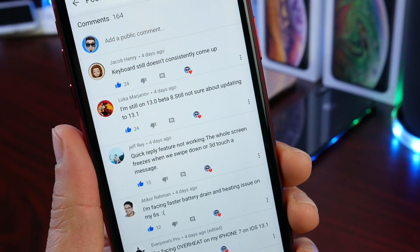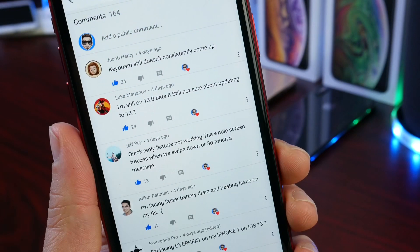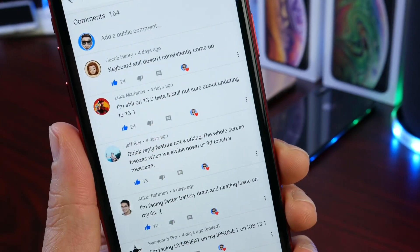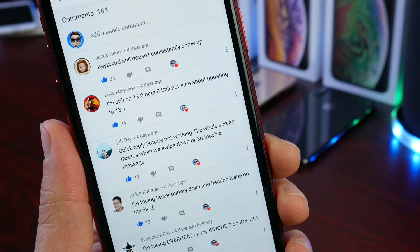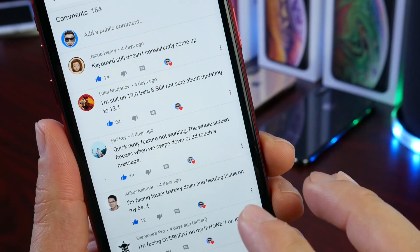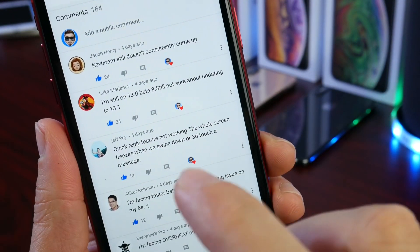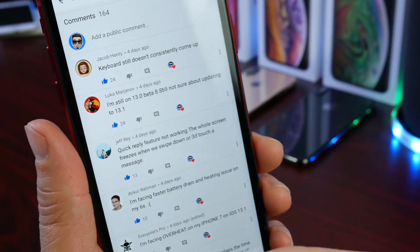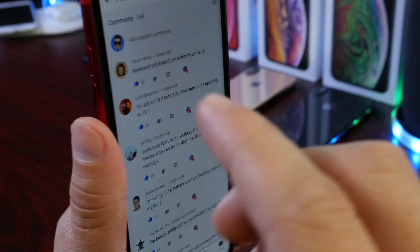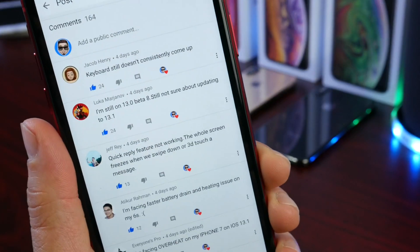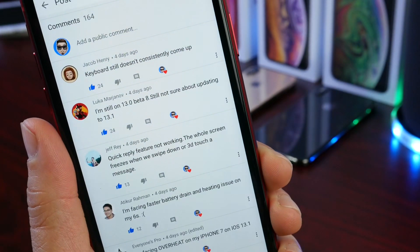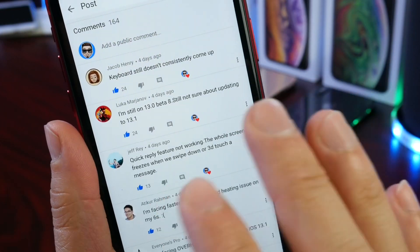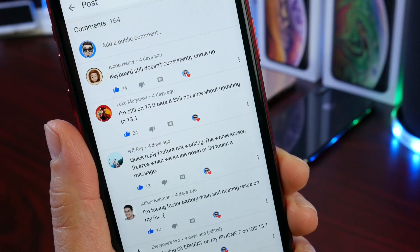Another popular comment: 'I'm still on iOS 13.0 beta 8, not sure about updating to 13.1.' My advice — stay put on 13.0 beta 8, especially if you have a newer device like the iPhone XS, XS Max, or XR, given the ongoing cellular and Wi-Fi connection issues on 13.1.